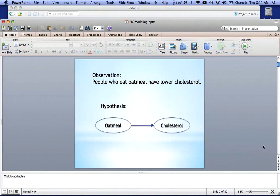Oatmeal is good for you. If you eat oatmeal, you are healthier. And as a result, your cholesterol goes down.